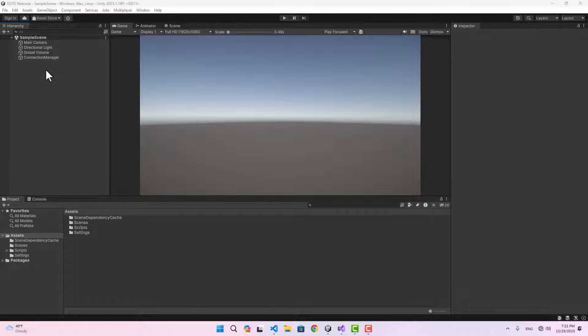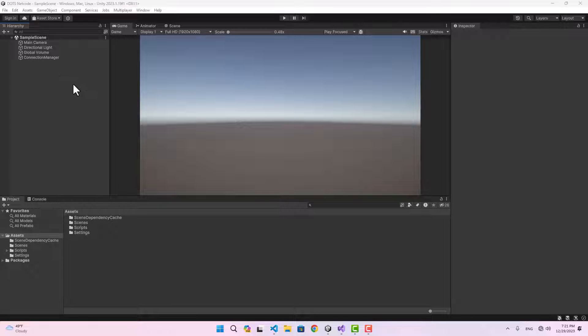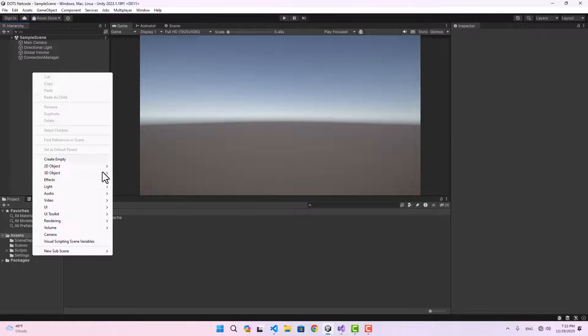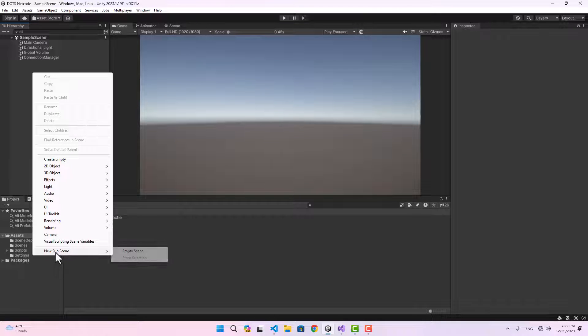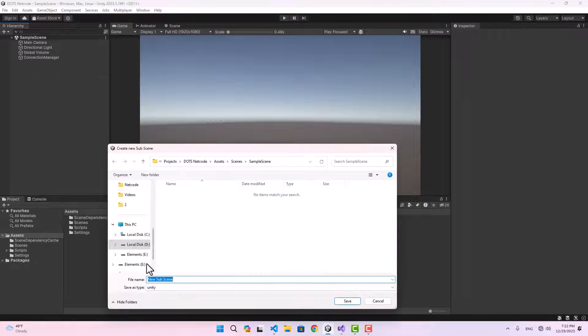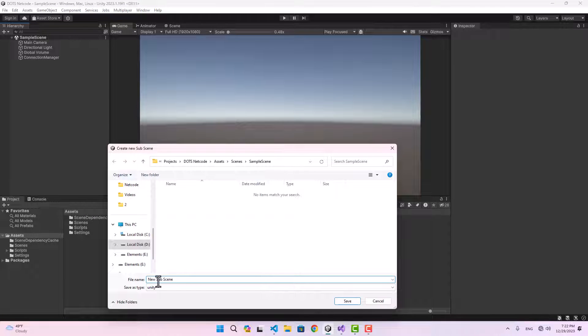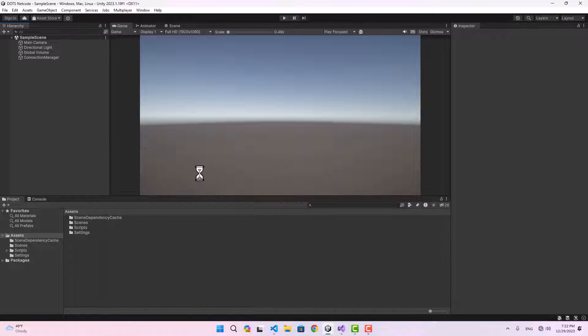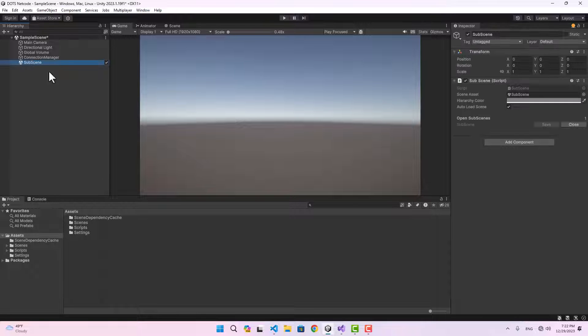Hello and welcome. In this video we're going to improve our connection manager and also start creating our subscenes so we could use them later to instantiate entities. To create a subscene, we can select New Subscene from here and create an empty scene.